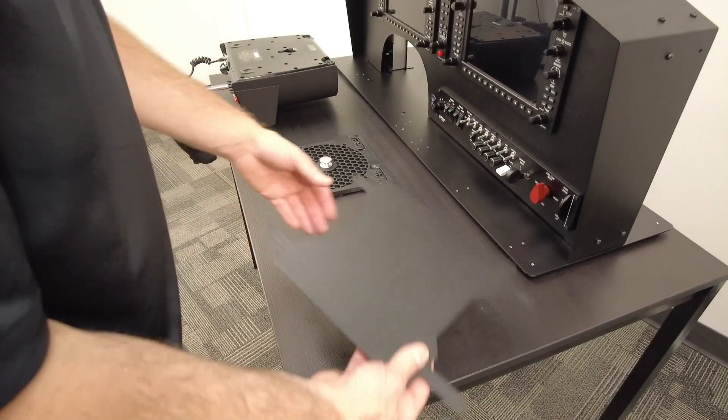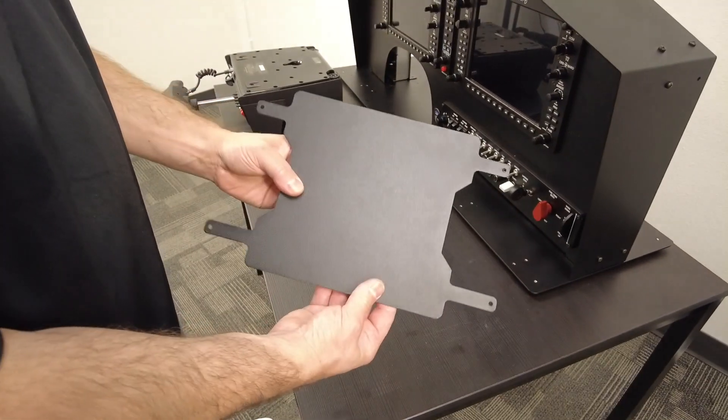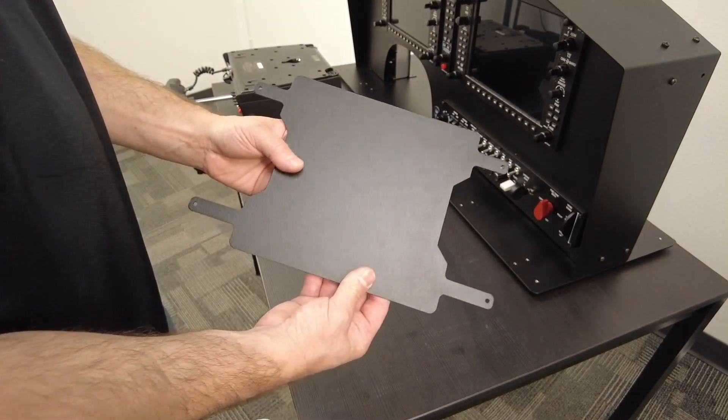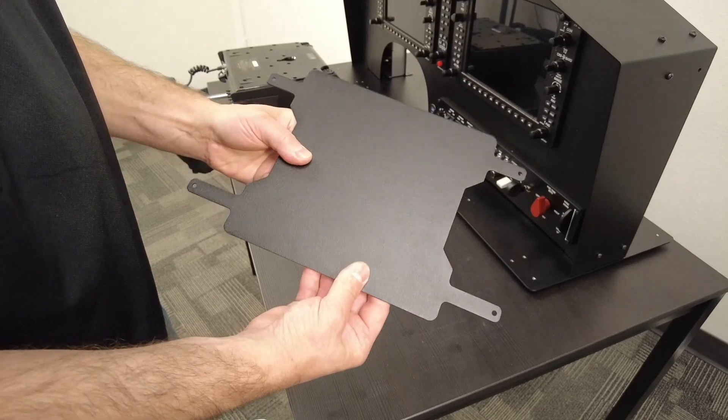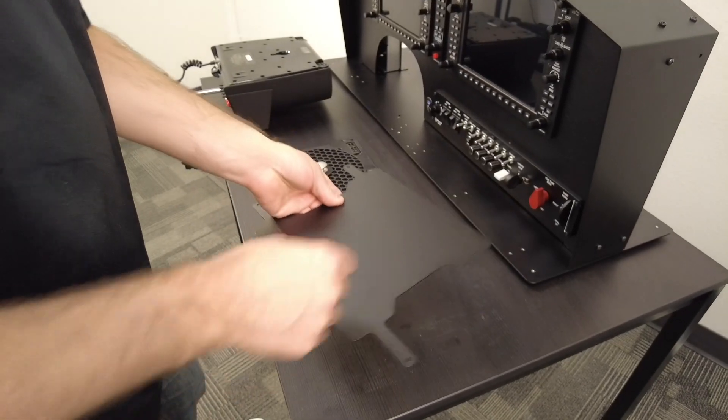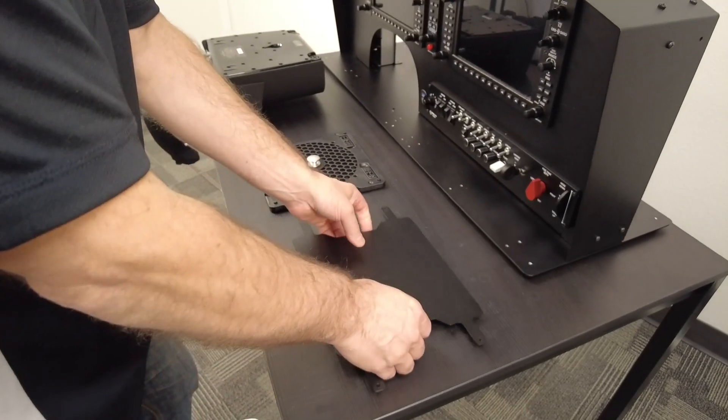If you are using the Honeycomb Alpha yoke, you will also find an adapter bracket that looks like this.